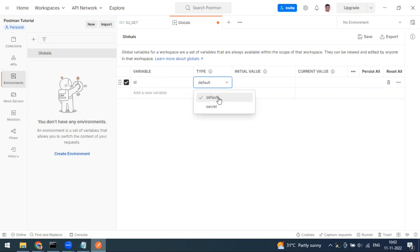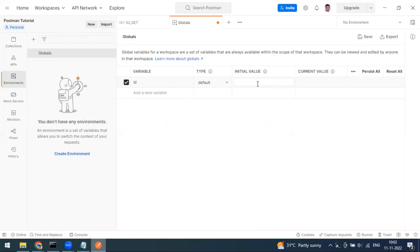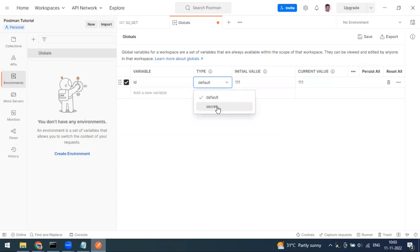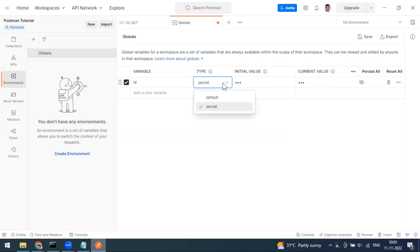You can set the type as 'default' for normal string values that are not sensitive. For example, my ID value is 111. When set to default, the value is displayed. If you select 'secret', the value will be masked — useful for sensitive information like passwords or credentials. So the two variable types are default and secret.